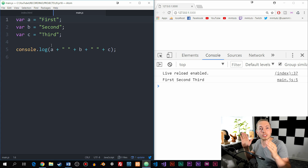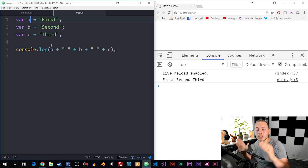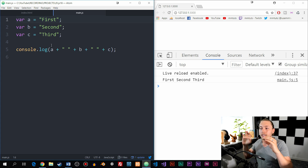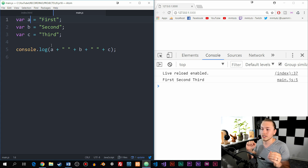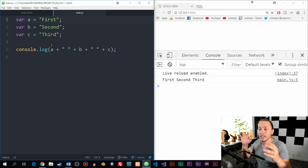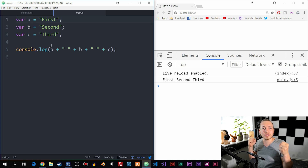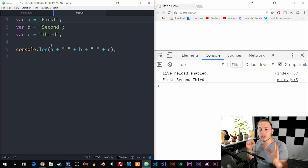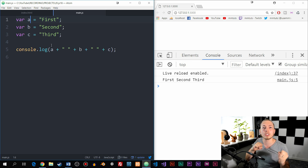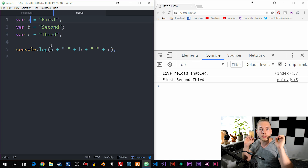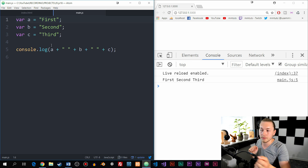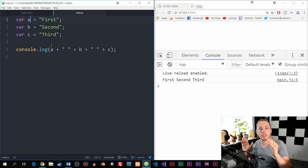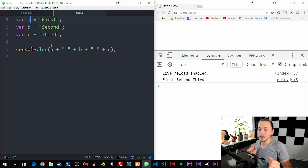Because when you load this code inside the browser, what hoisting is, is the browser takes all the declarations — such as variable A, B, and C — takes them out of the code, and before it shows anything inside the browser, it places these declarations at the top of the website or the top of the file. So you can access them at any point inside the code.